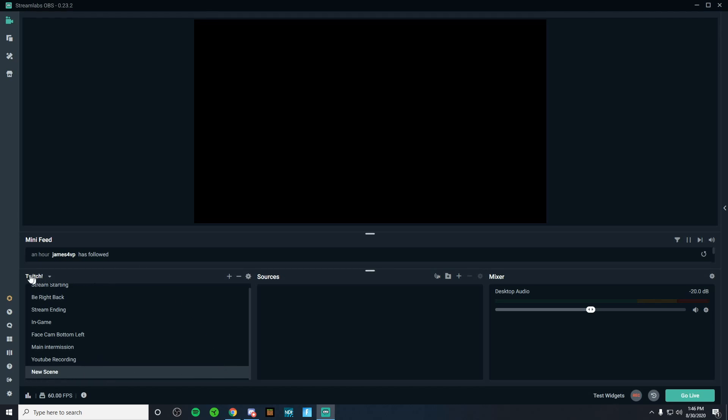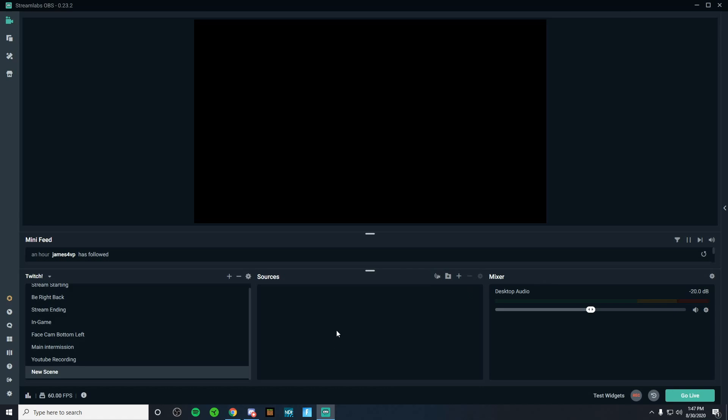So on the far left-hand side, we have our scenes. Scenes are basically folders and inside the folders, there's sources. So scenes have sources inside them. And to add sources, it's going to be in the middle. And then the far right, you're going to have your mixer. This is going to show your mic volume as well as your desktop audio. So let's go ahead and start adding the basics that you need to start streaming.